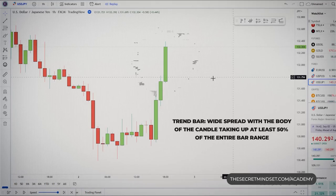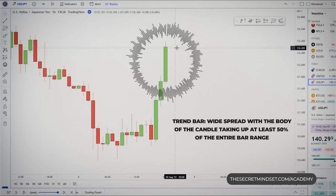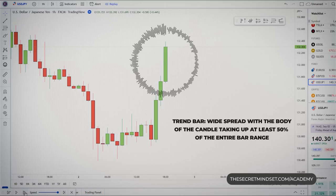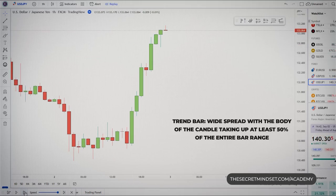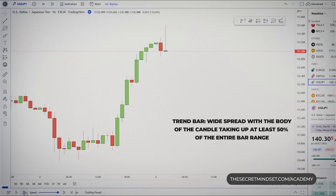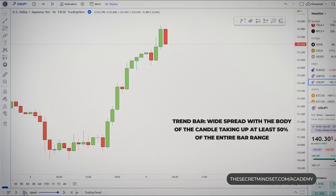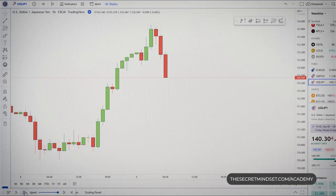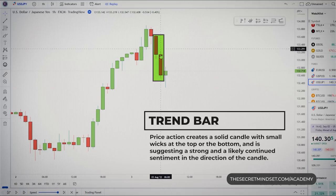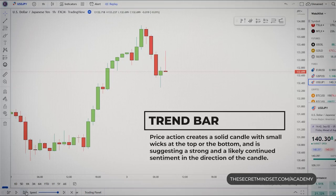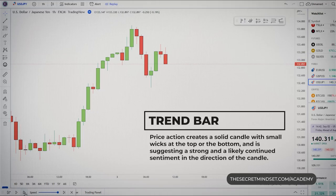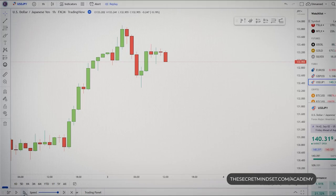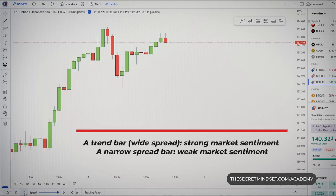If the body of the candle takes up at least 50% of the entire bar range, then you are seeing a trend bar. Trend bars represent the meat of the market fluctuations. Price action creates a solid candle with small wicks at the top or bottom, suggesting a strong and likely continued sentiment in the direction of the candle. A trend candle represents strong market sentiment.